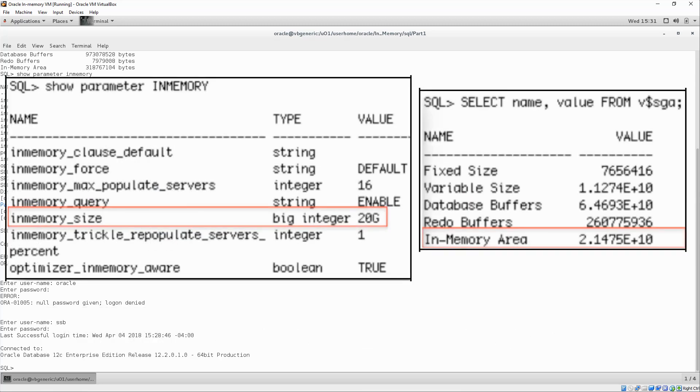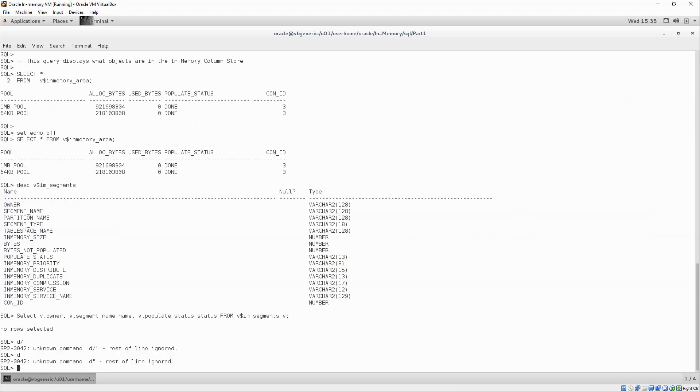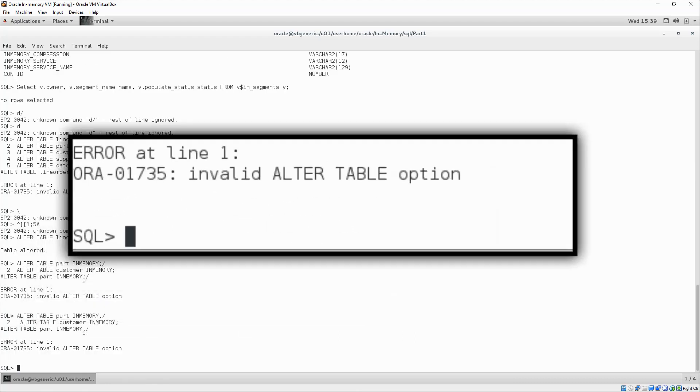Adding objects to the in-memory column store can be done using a simple alter table command. In this command, we are altering the database objects by adding the in-memory attribute.